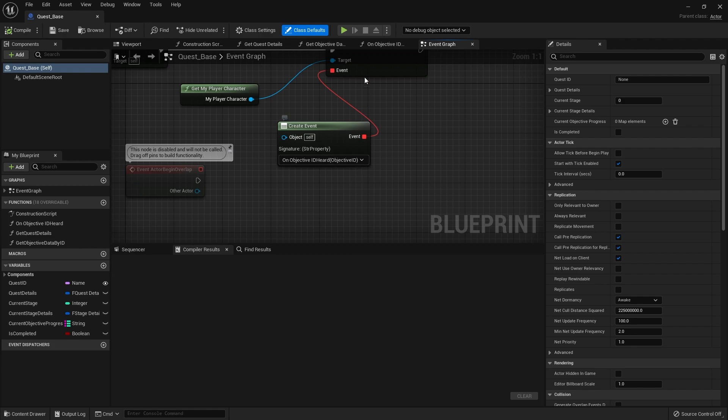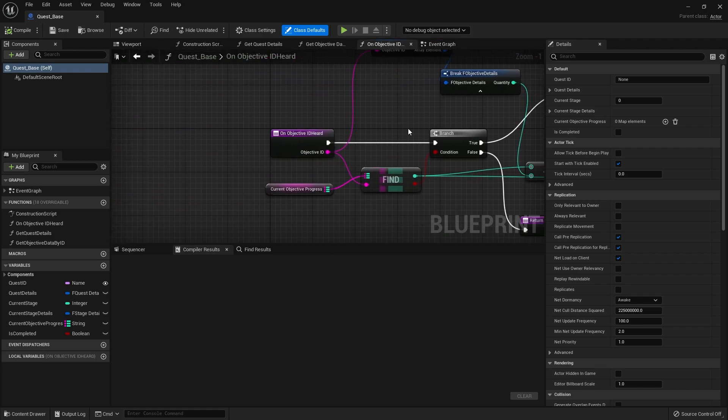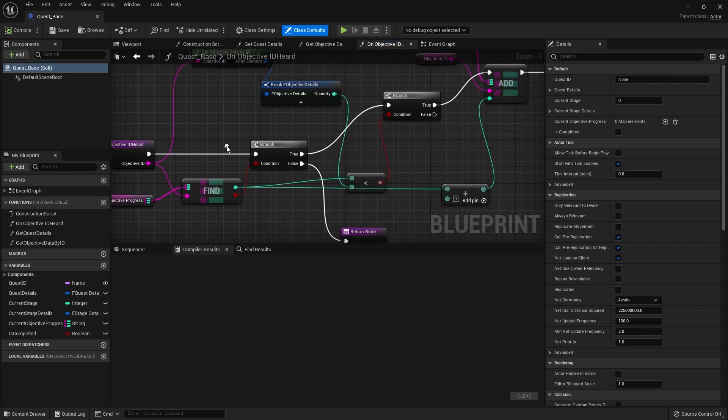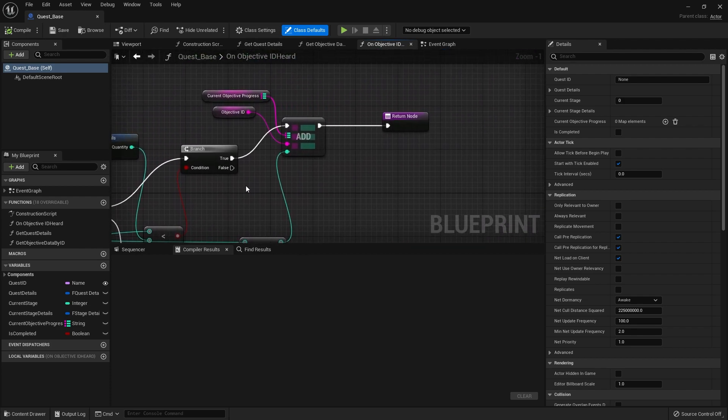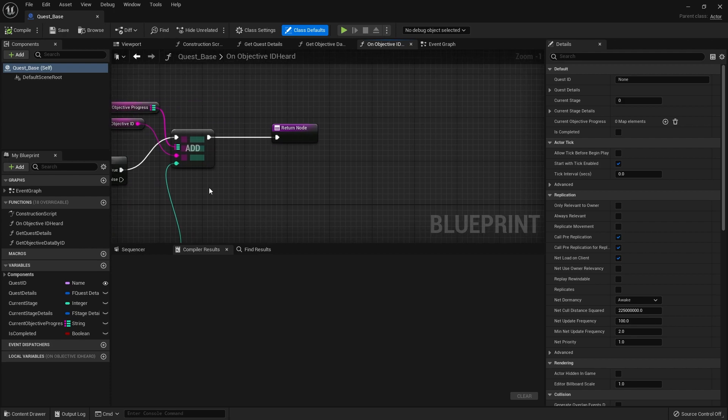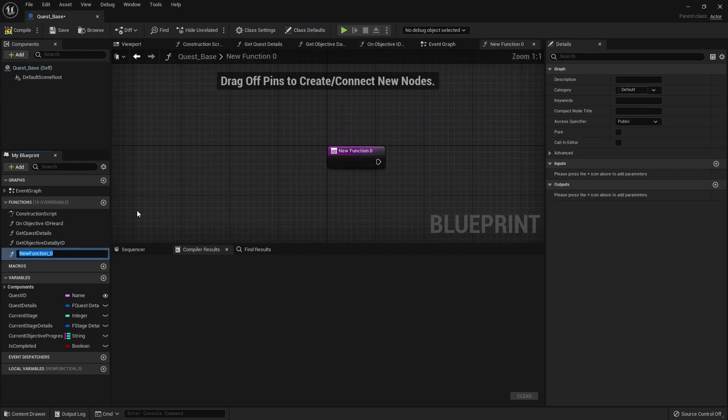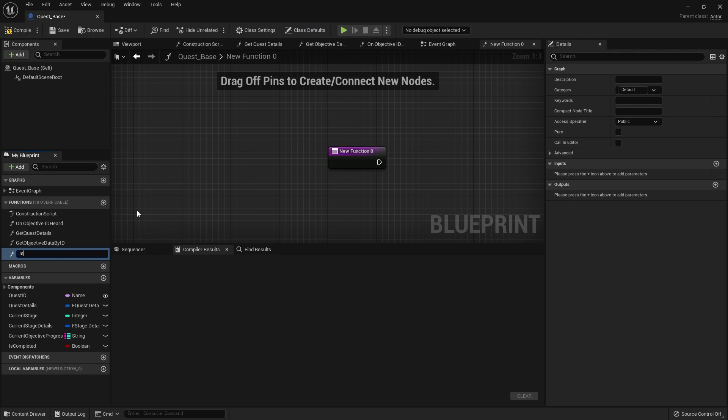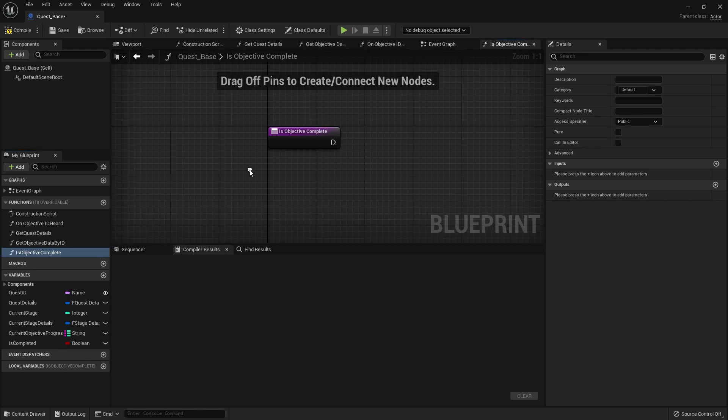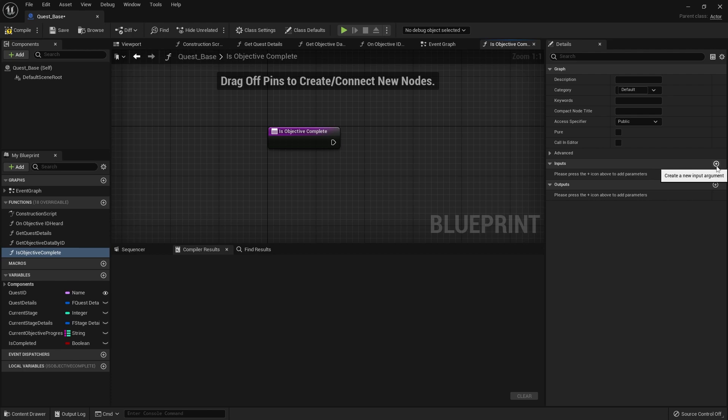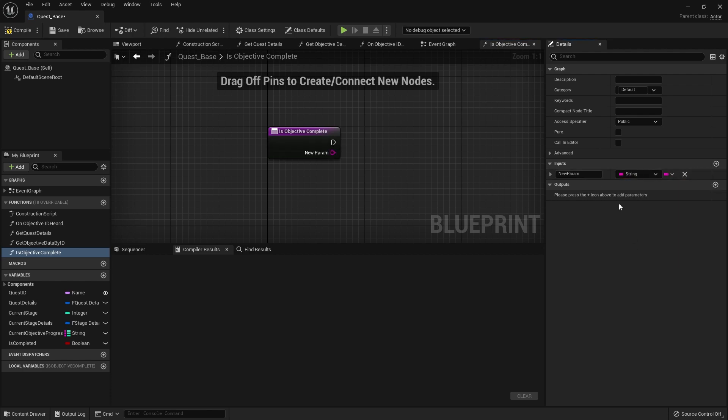Now to add that to the screen we're going to go to our quest base and in our quest base we're doing on objective ID heard. So this is the event that triggers or function rather that triggers whenever a new objective has been registered as being progressed. But we just need to do a check to see whether or not it's completed or not. So we're going to make a function on here, is objective complete, and what it's going to do is look at the particular objective ID. So we're going to add an input to this and it'd be a string and that'd be objective ID.